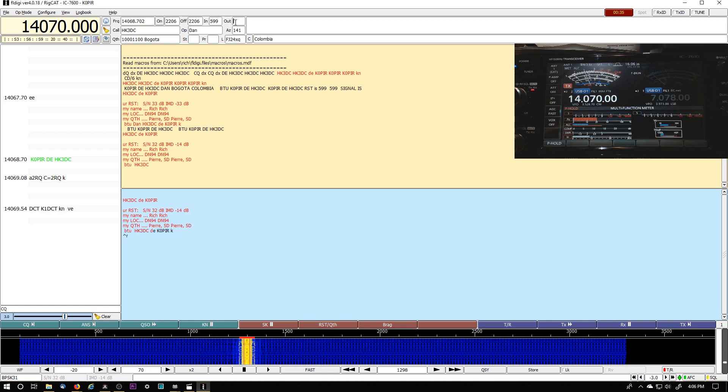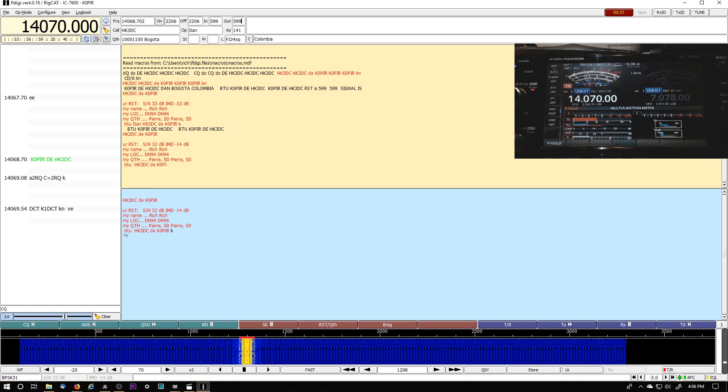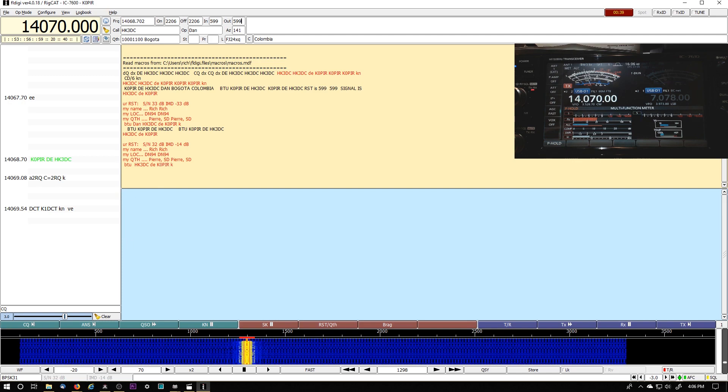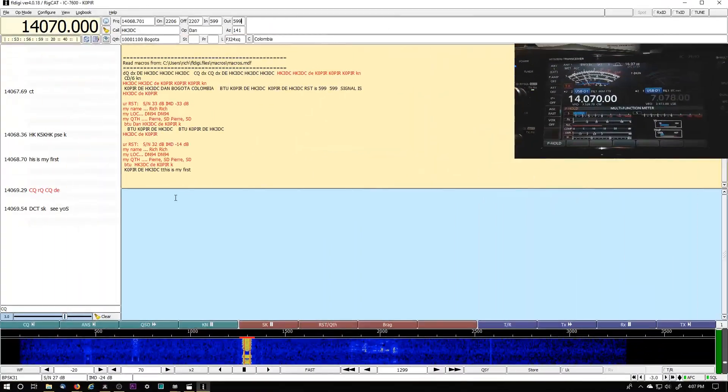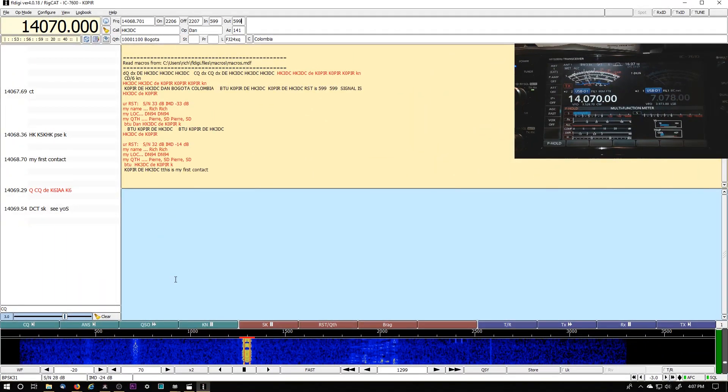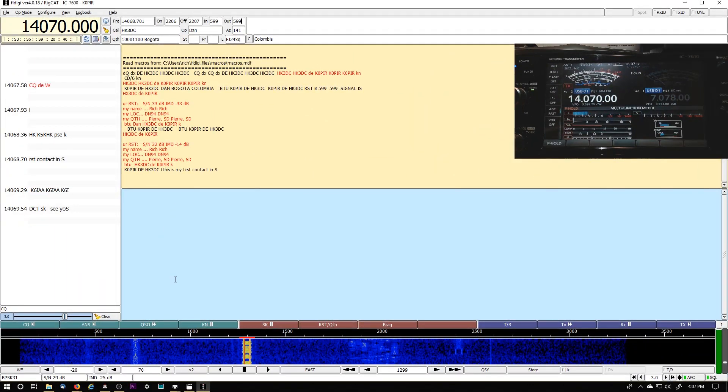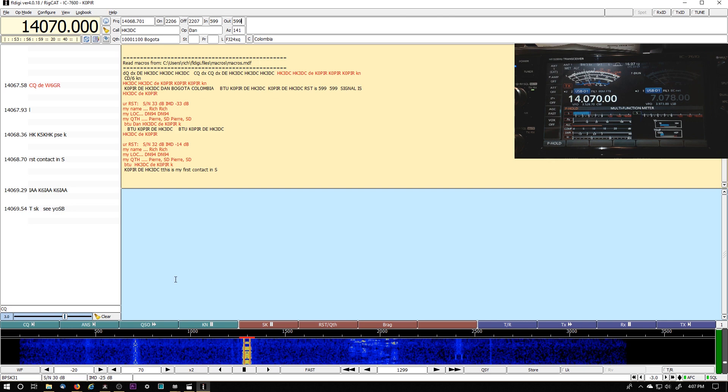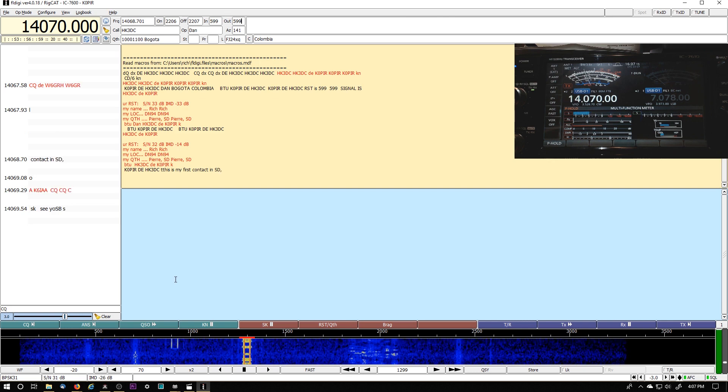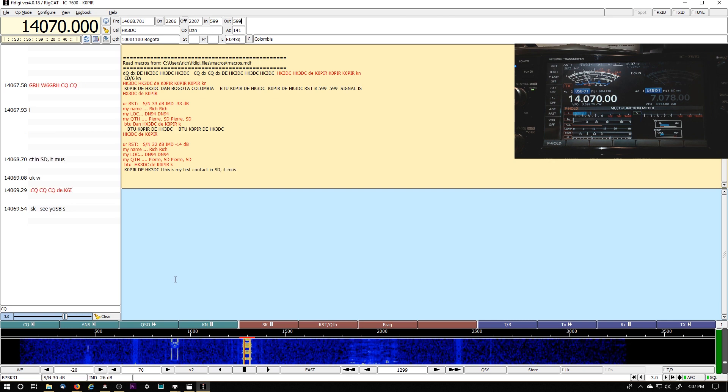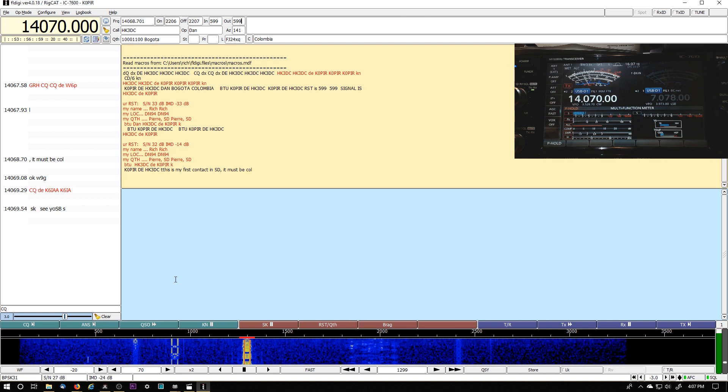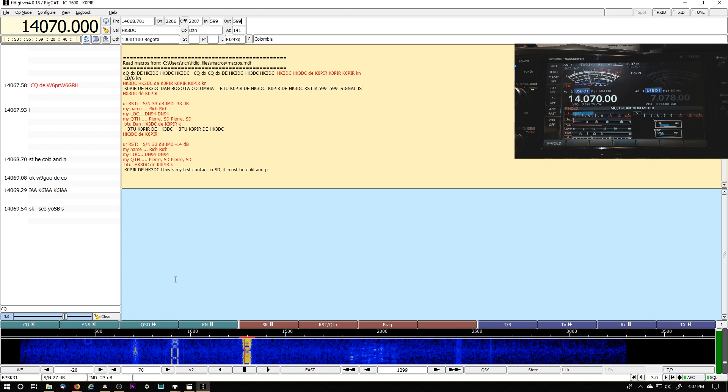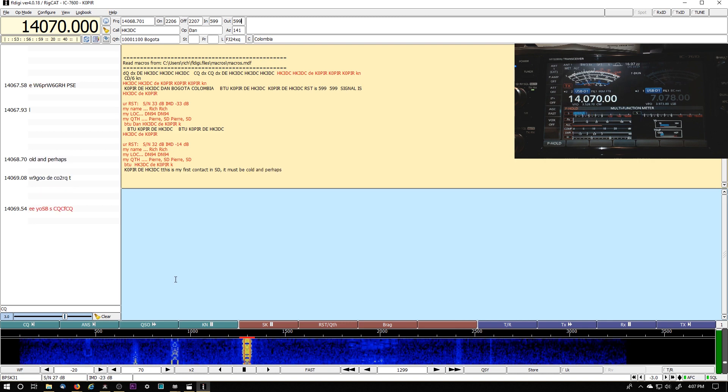And he sent me a 599. I'm sending him the same. Oh, it's his first contact. Ah, it's fantastic. Wow. Oh, first contact in South Dakota. Okay. I thought it might be his very first PSK31 contact.